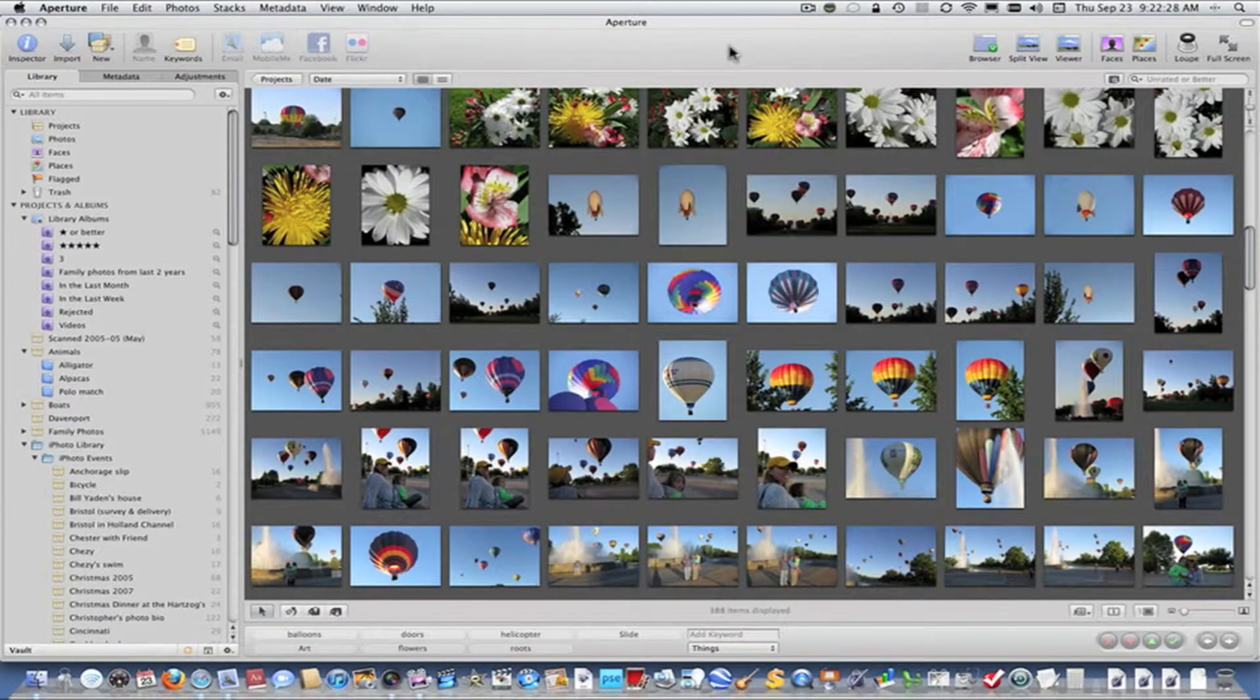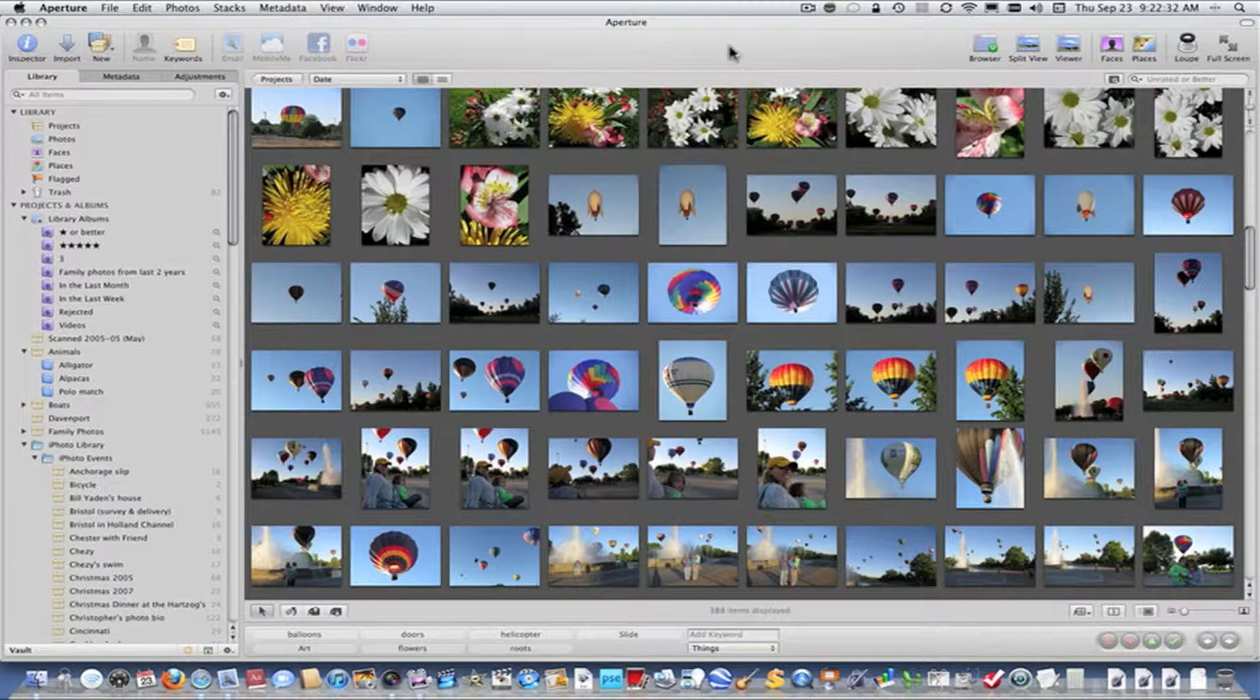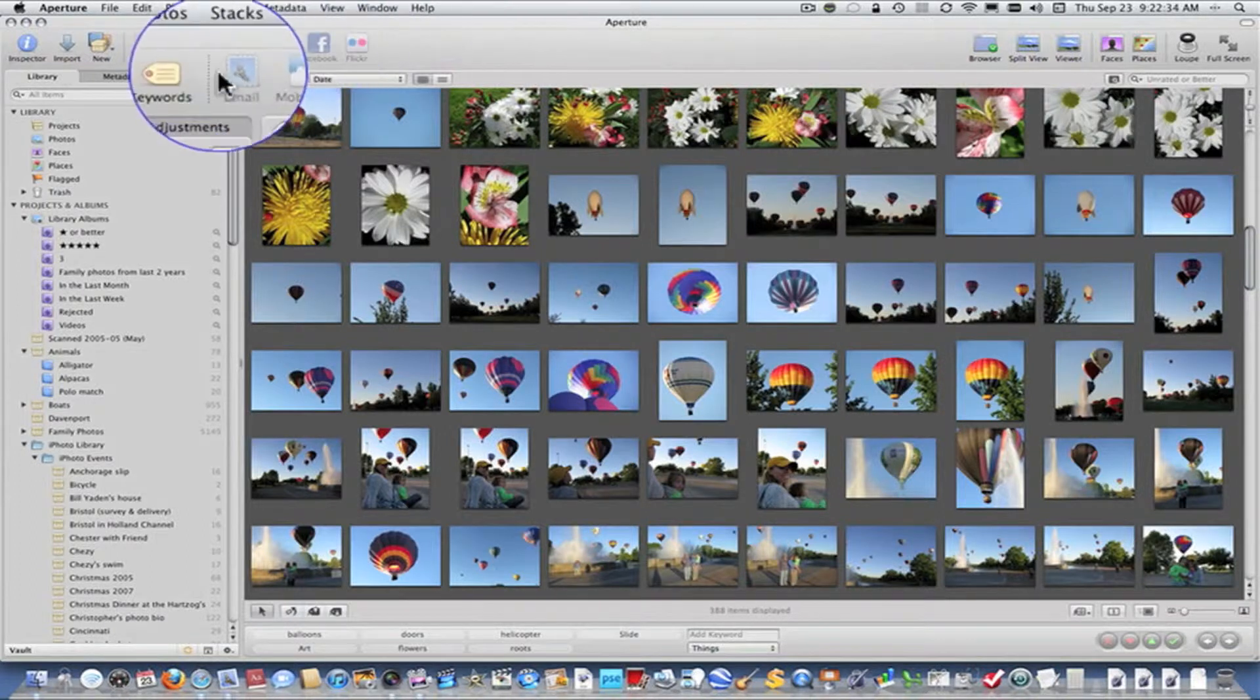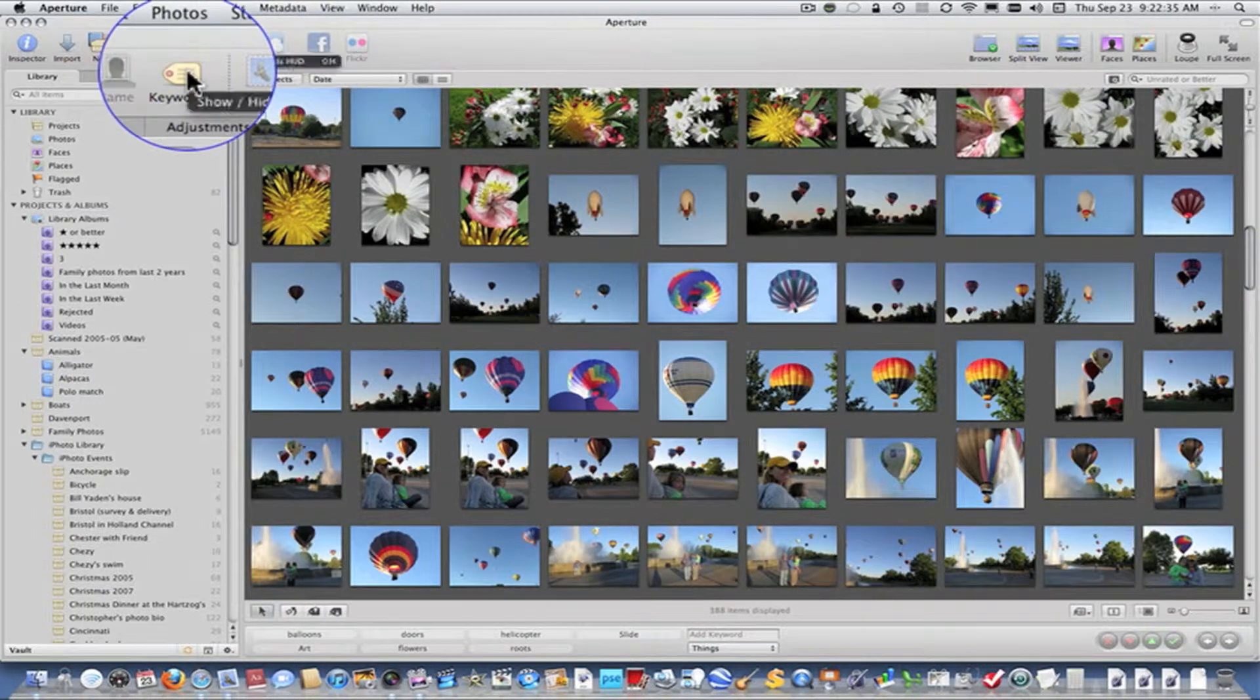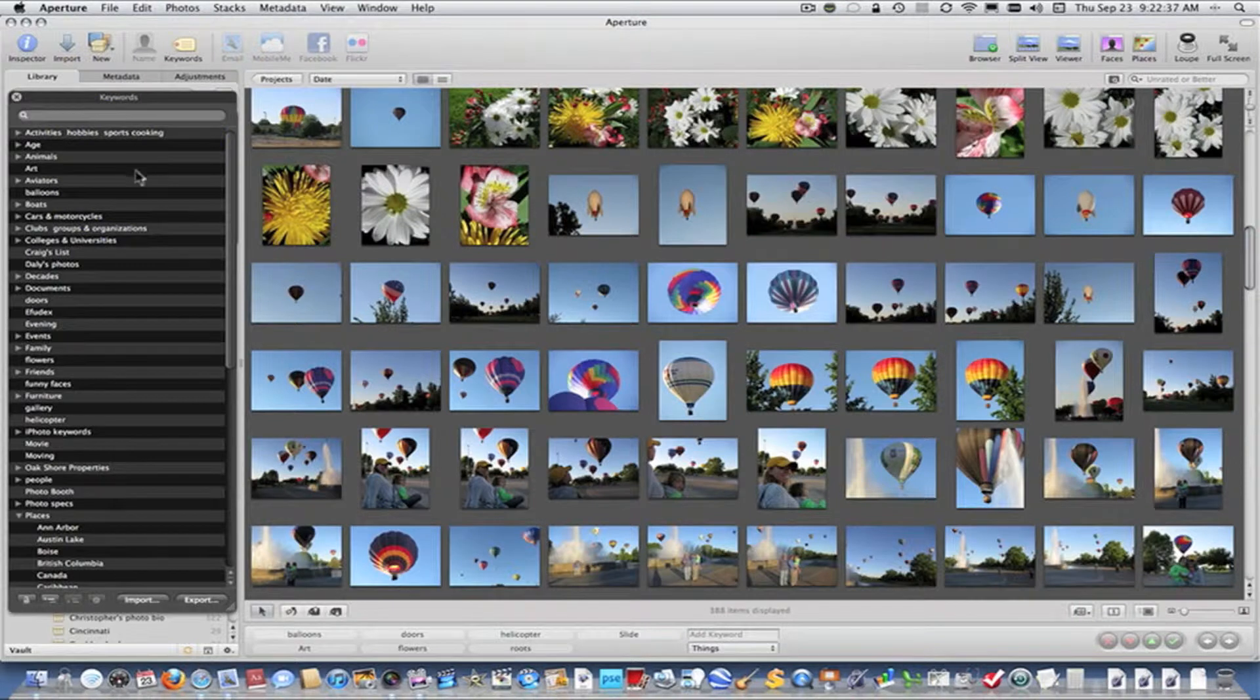I am going to demonstrate in this video several ways that you can assign keywords in Aperture. First, let's click on Keywords to select the heads-up display.